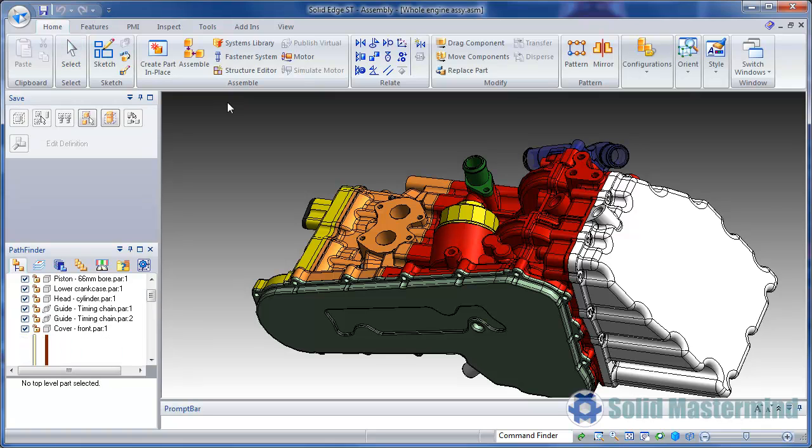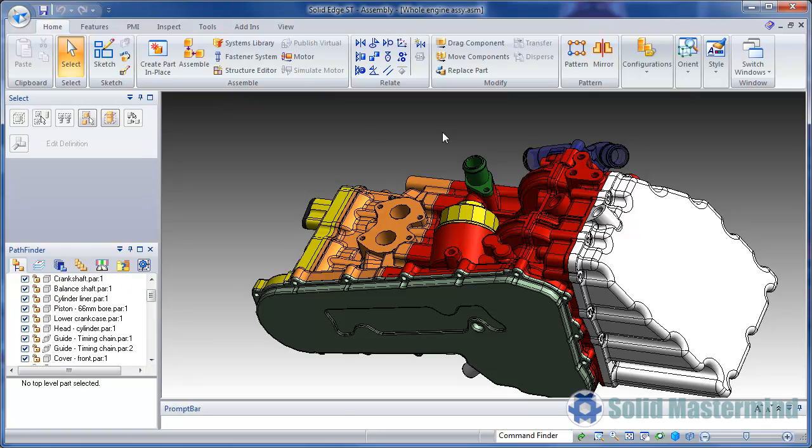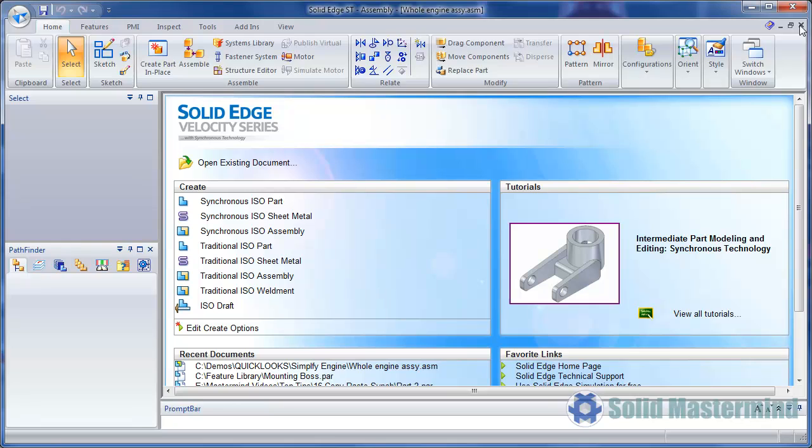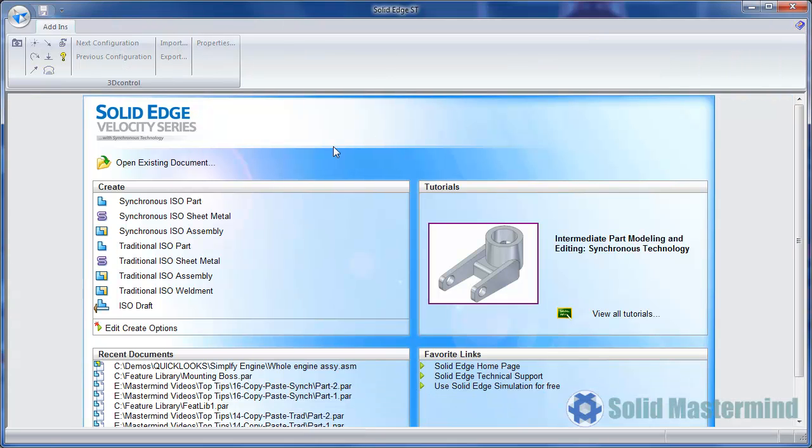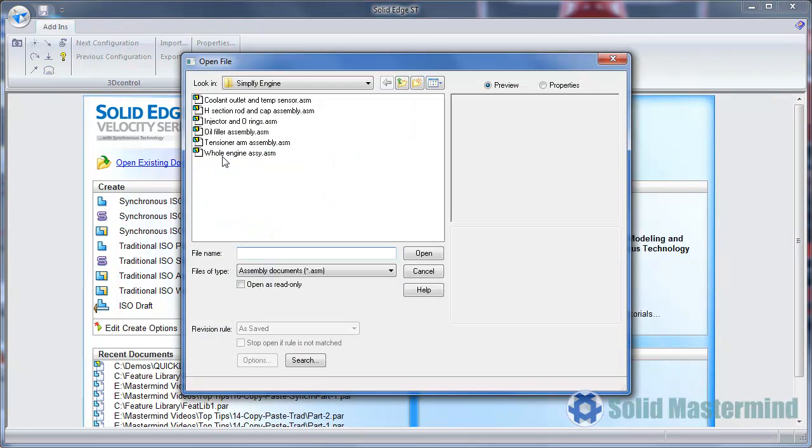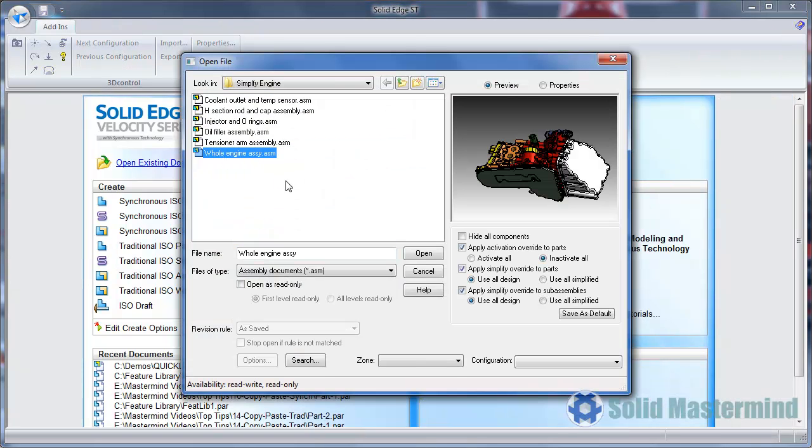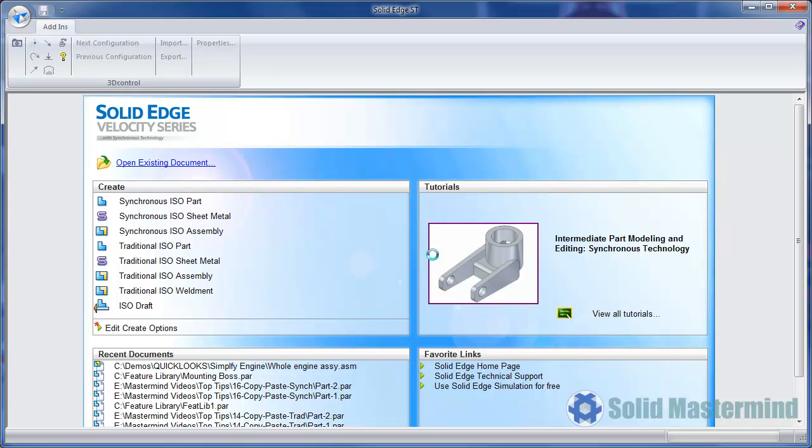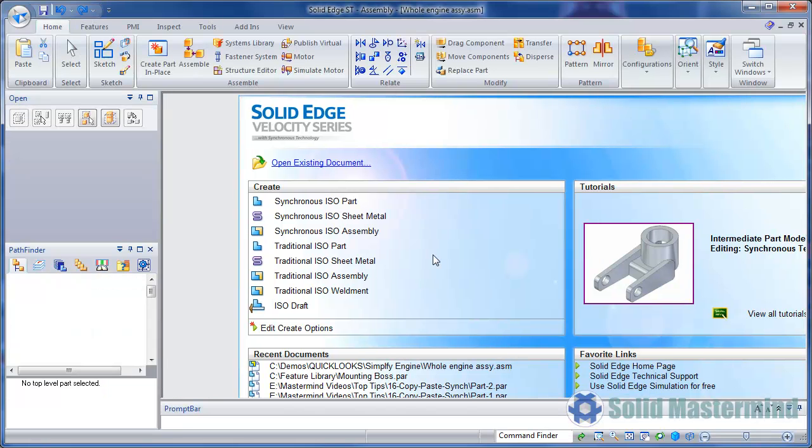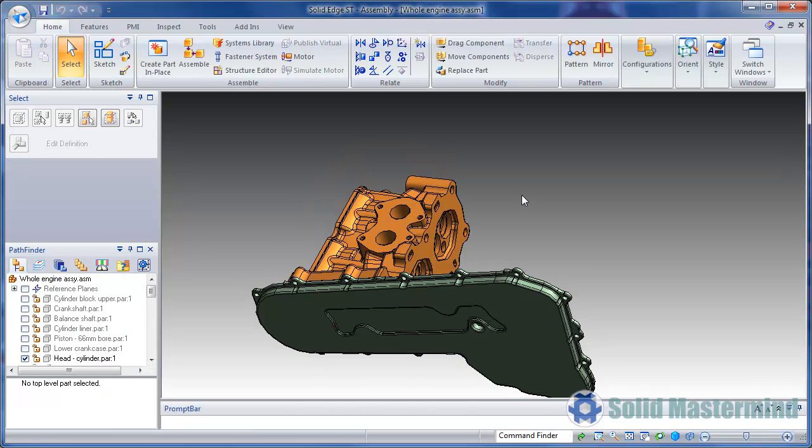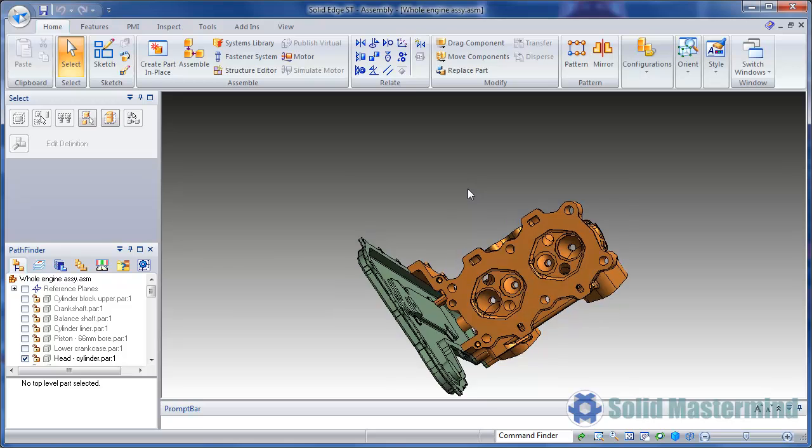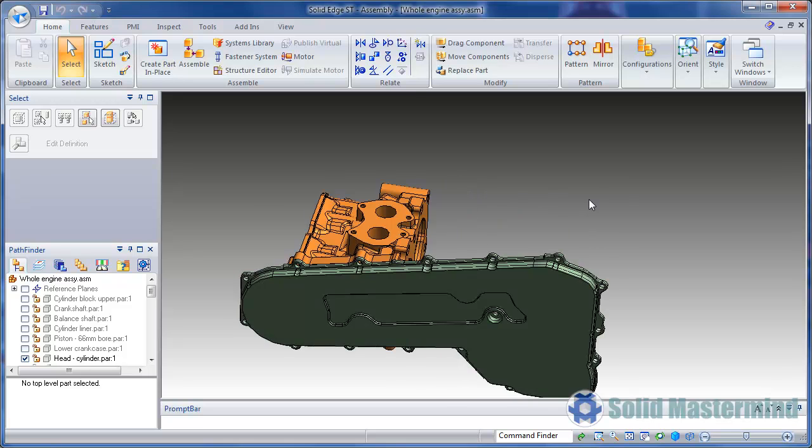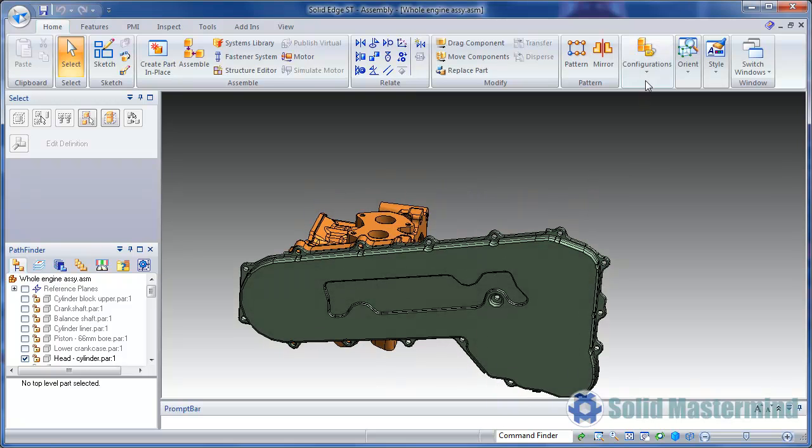Another advantage of display configurations is that they can be used as we open an assembly. The File Open dialog allows us to select which configuration we want. This can speed up the opening process of a large assembly, since only the parts visible within the display configuration are loaded into memory. This means we can get on with our design tasks faster.